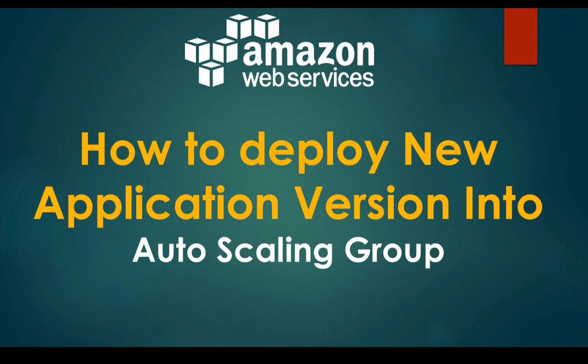We can definitely automate this process, but in this video I'm not going to focus on how to automate it. I will help you with the manual approach for how to release new application versions into autoscaling. Hopefully I'll make one more video for automating this process, but this video let's focus on the approach, the process.